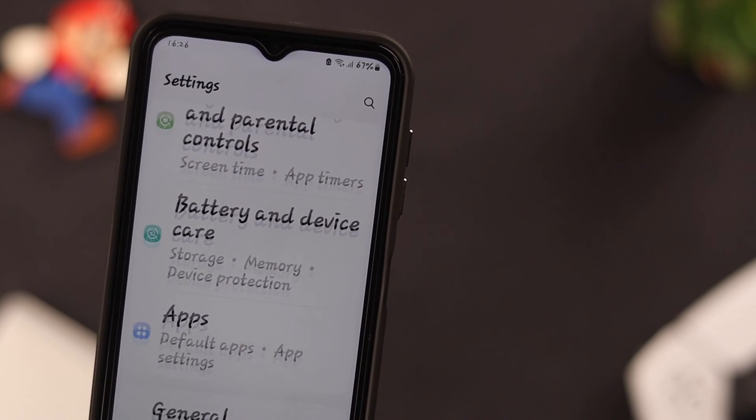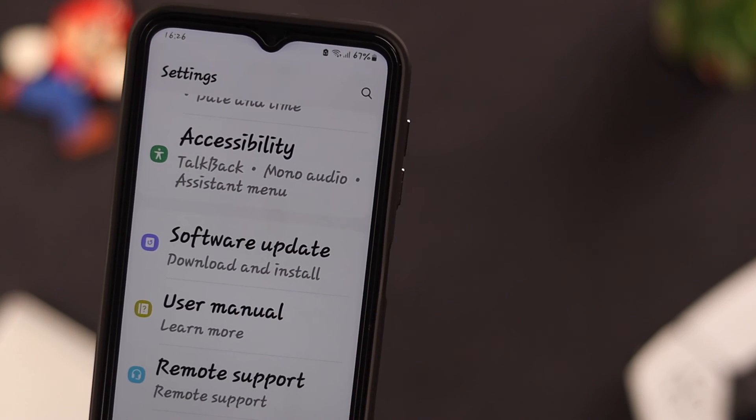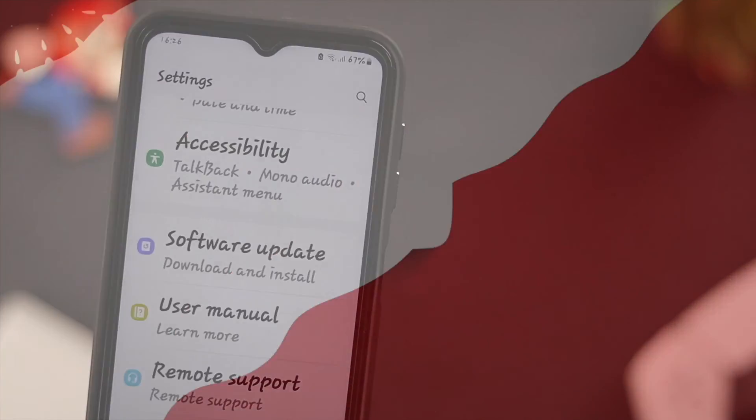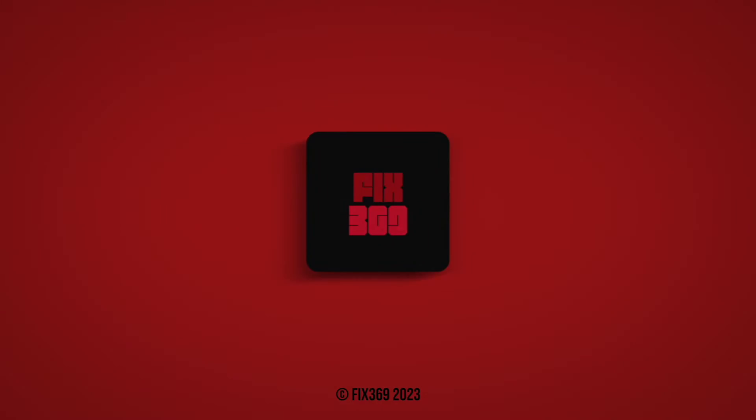On your Samsung Galaxy A series phone, hope you like your new font and this video as well. Thank you for watching!